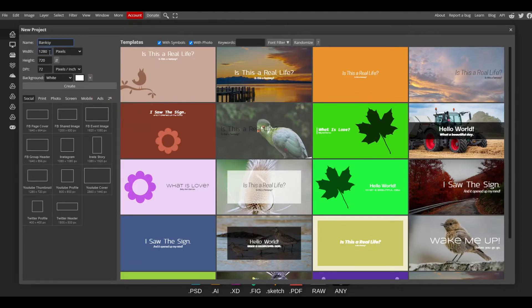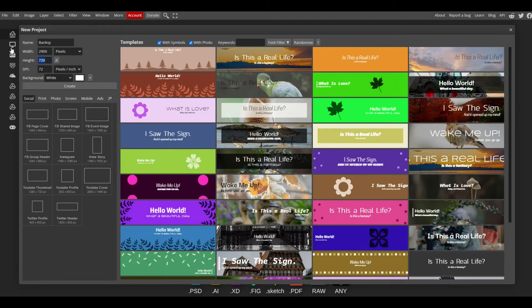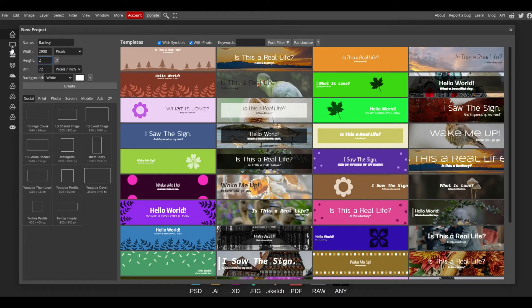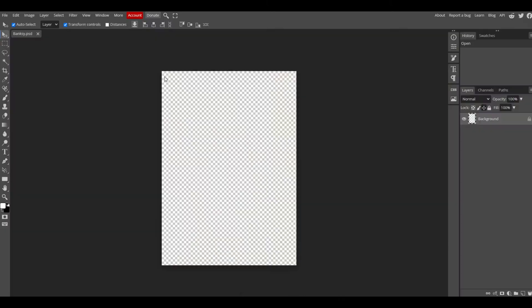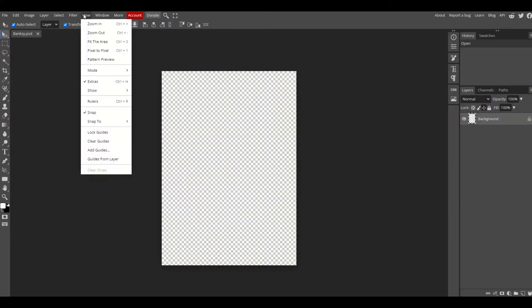My width is going to be 2900 and my height is going to be 4060. That's the size of a disc plate and I'm going to put DPI here at 300, that's dots per inch. For my background, you can make it transparent and I'm going to click Create. This gives us a nice template here that I can start with.